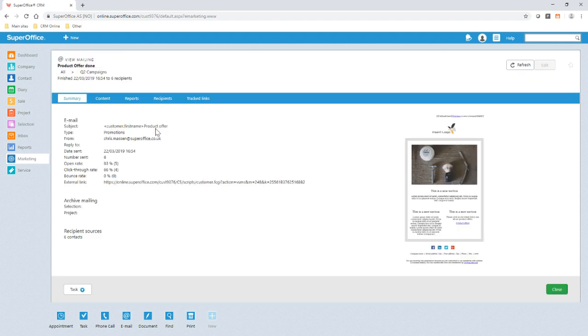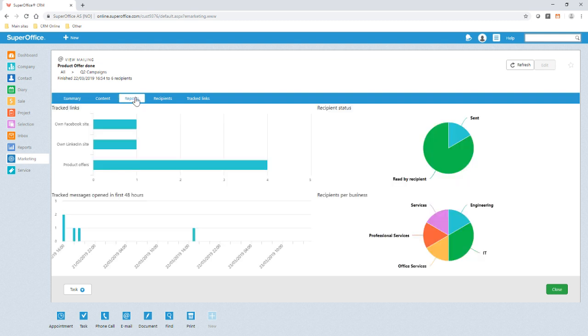Here you can see the reporting we achieve in a mailing, including opens, bounces and click-through rates. Our reports tab shows a variety of reports showing numbers opened in the first 48 hours, track links and other recipient demographics.